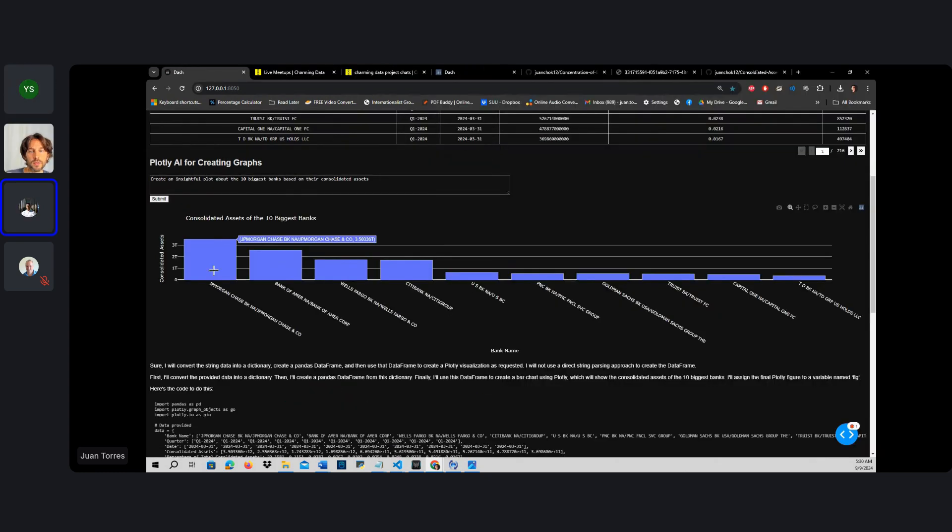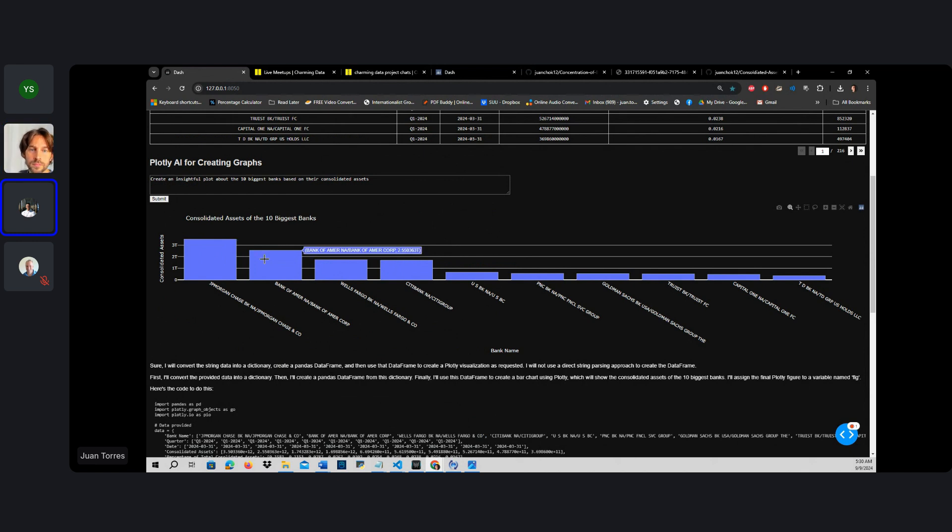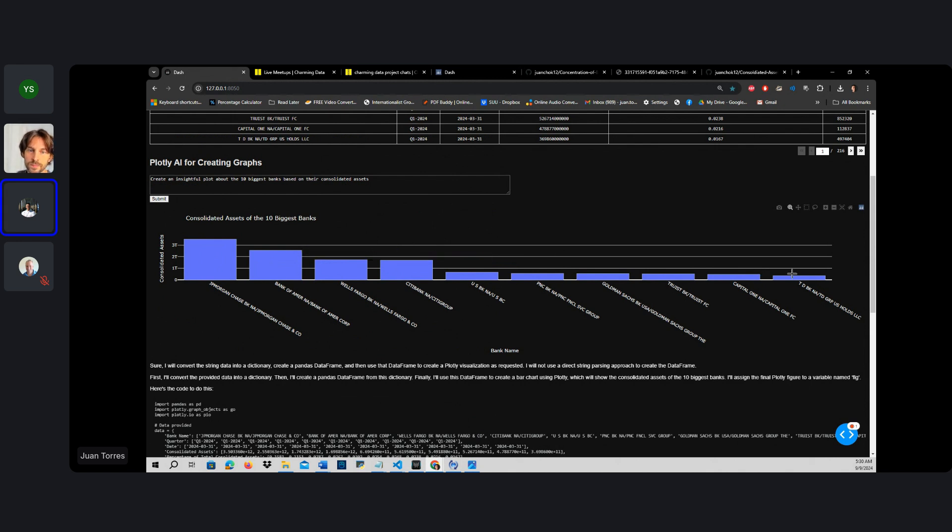So we have JP Morgan at $3.5 trillion, Bank of America at $2.5, Wells Fargo at $1.7, and we go all the way to TD Bank and Capital One.